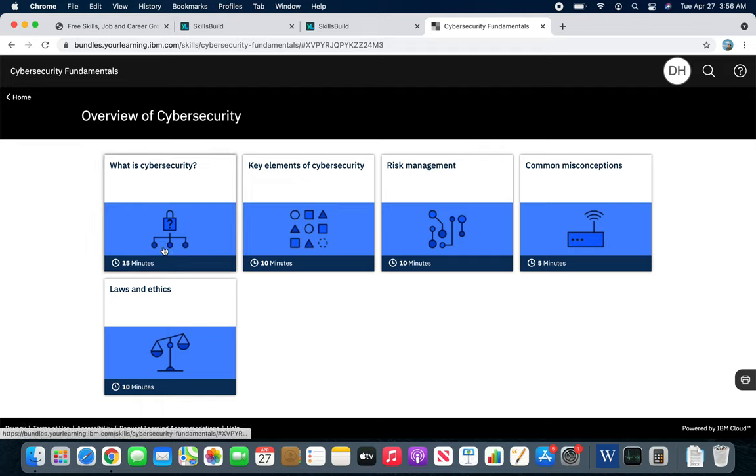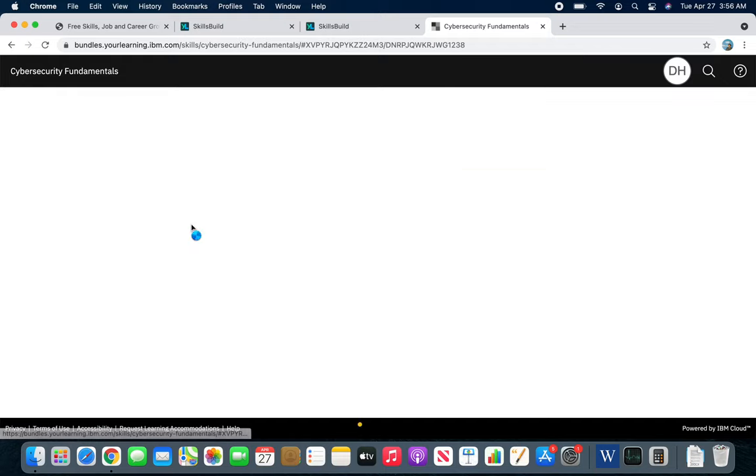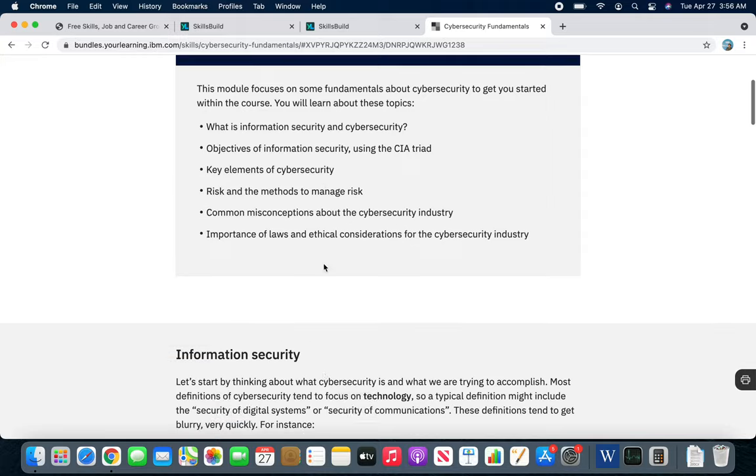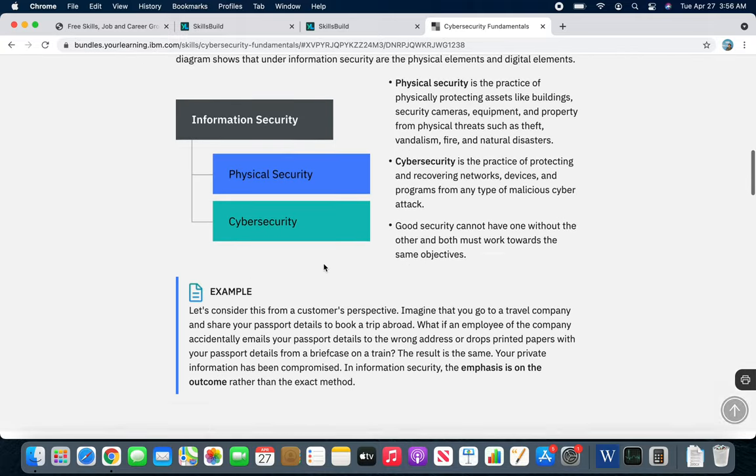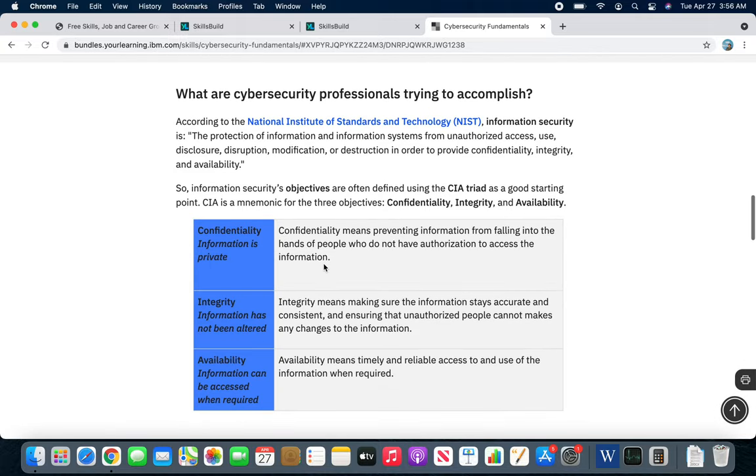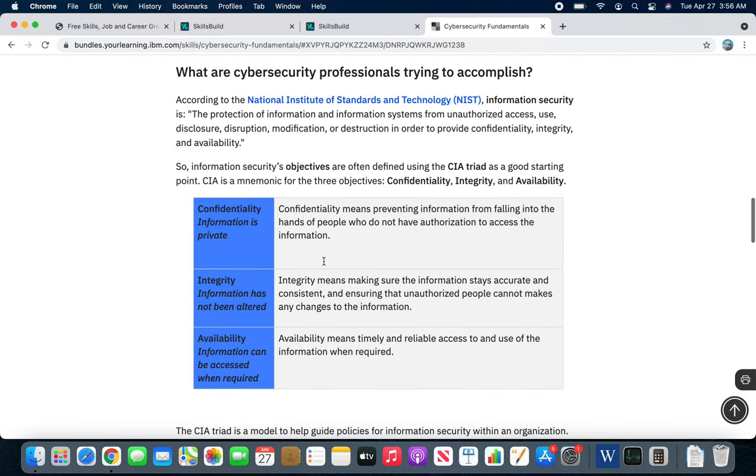This looks like it has further modules inside, 10 to 15 minutes each. Let's see if it's all text or video. For a lot of the learning, you will have to do a lot of reading.